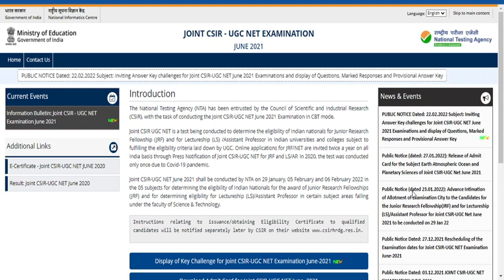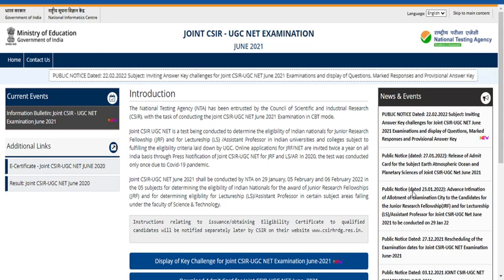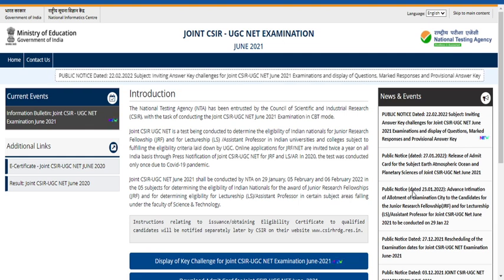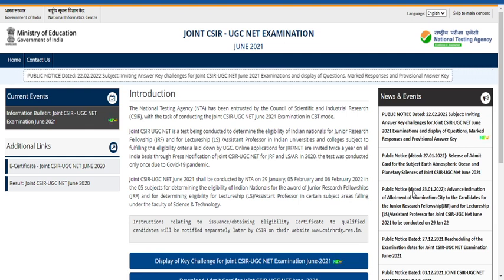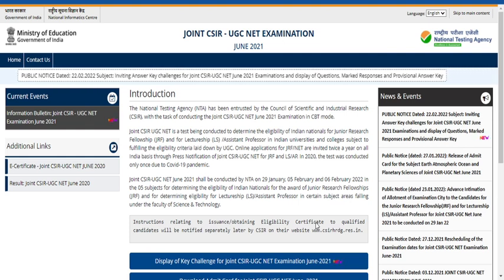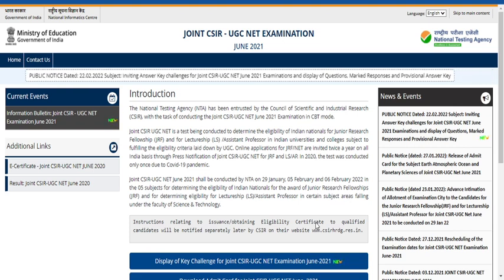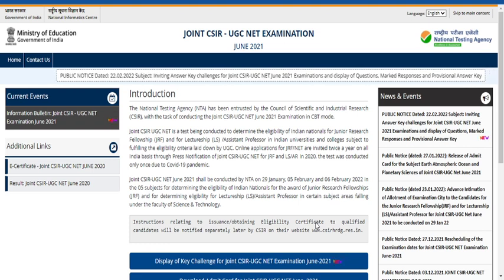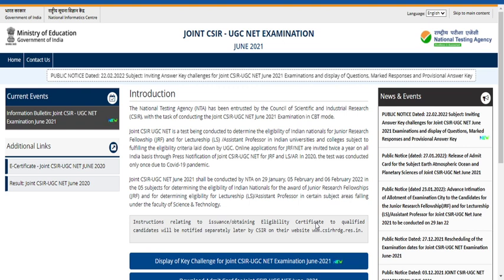Hello friends, welcome back to my YouTube channel. This video is really important — it's going to answer many confusions arising in students' minds regarding the CSIR examination result, specifically with respect to life sciences. I'll explain that confusion in detail in English so that many people will get benefited. Without any delay, let's get into the video.